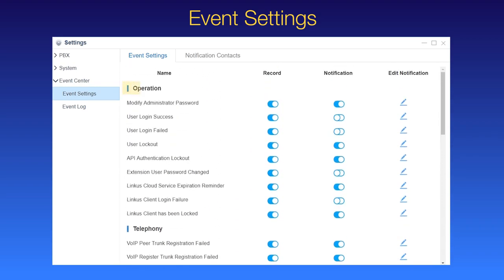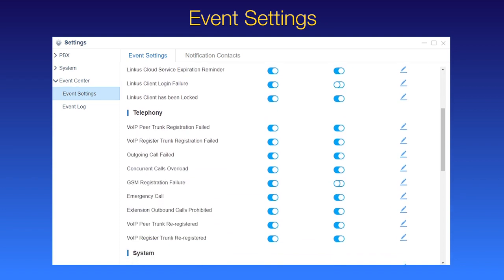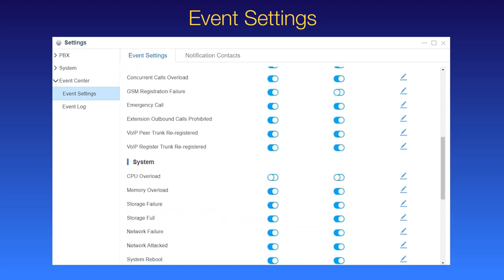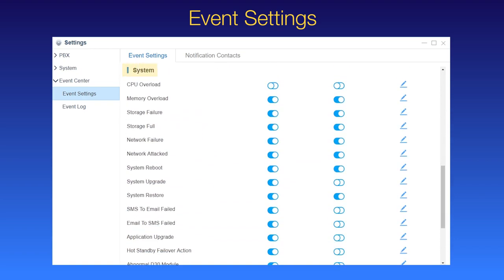About the operation, like administrative password modified. Related to telephony, like registration failure of VoIP trunk. On system, like CPU overload.